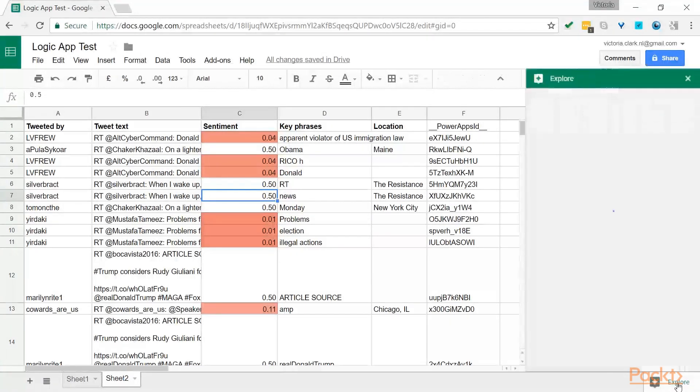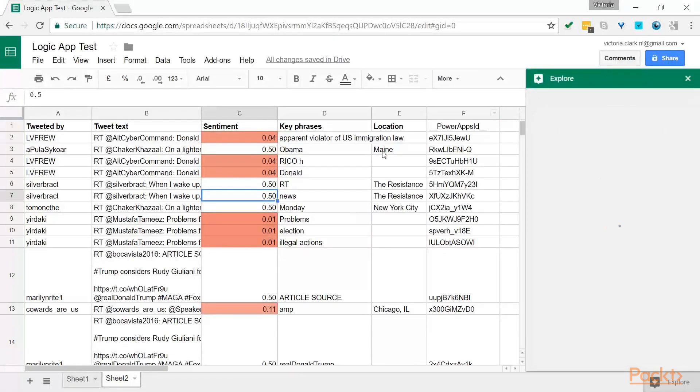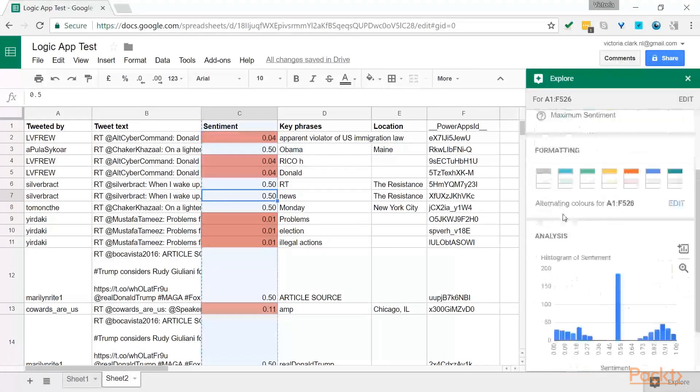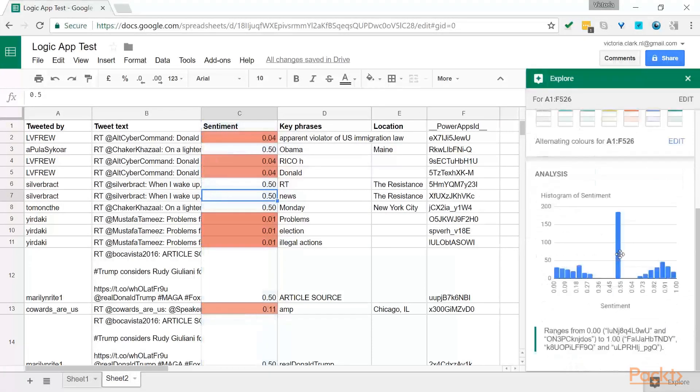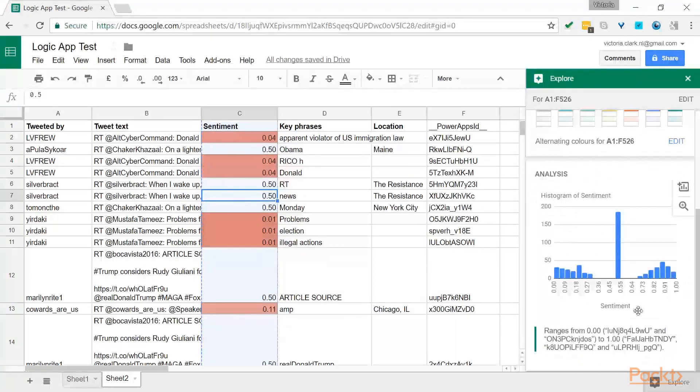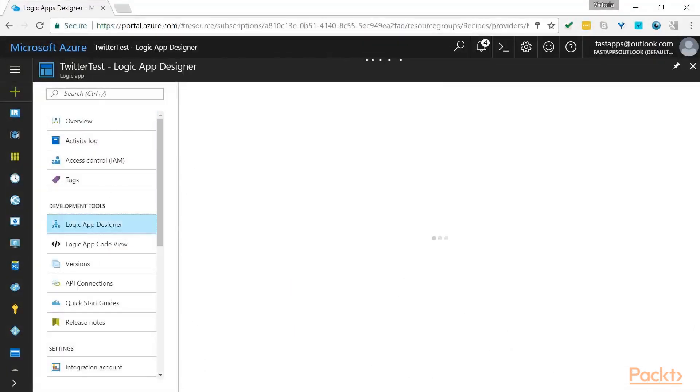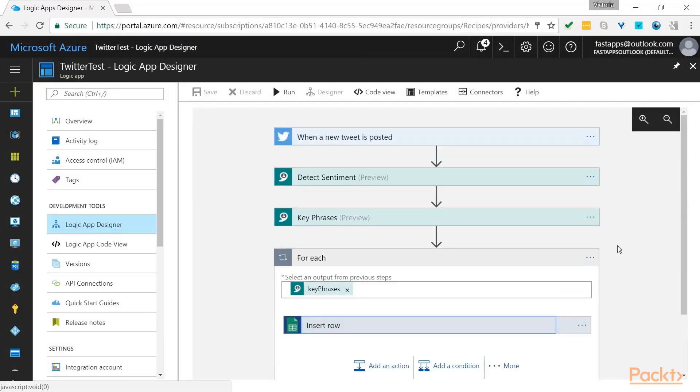Within Google Sheets, you can also click on the Explore button and do an analysis based on the information that you have required. So you can see, based on this Logic App workflow, that it is very easy to extract information from Twitter and follow the information that you wish to follow by putting it into Google Sheets.